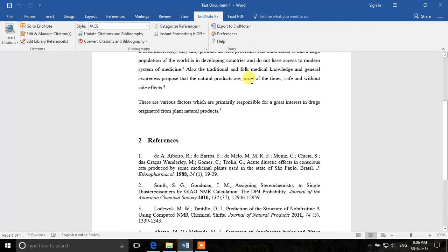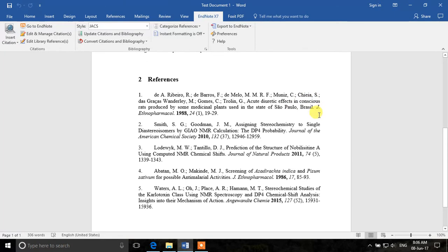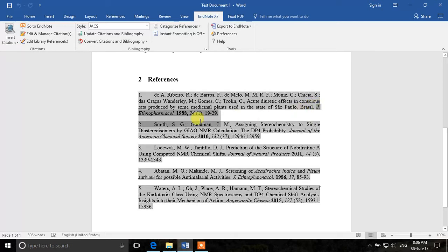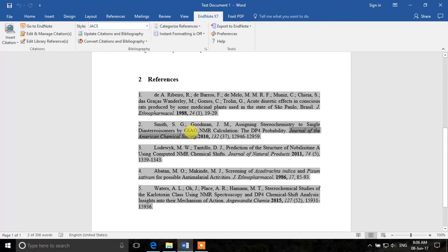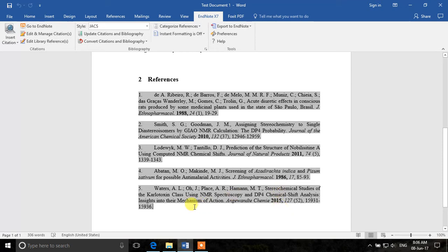For example, if you look at this document you will see that this journal name is abbreviated, this is not, this is not, this is again abbreviated. So we want the journal names to appear as abbreviated. What will we do for that?